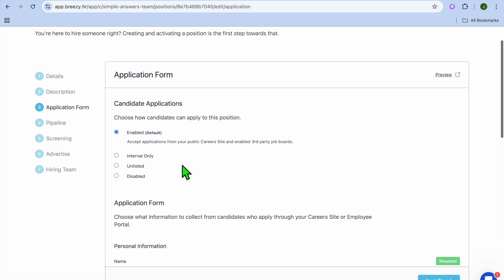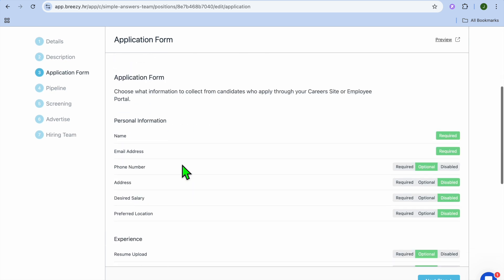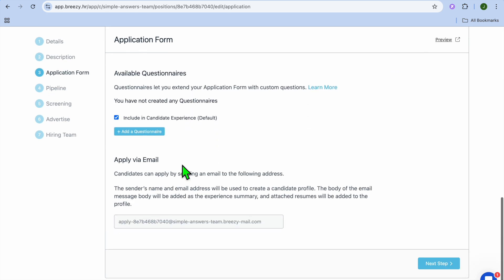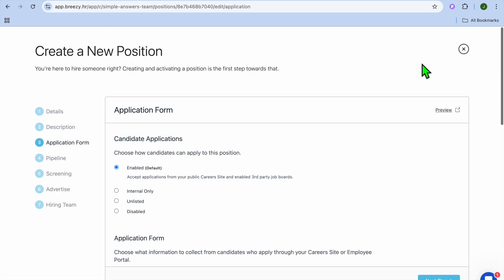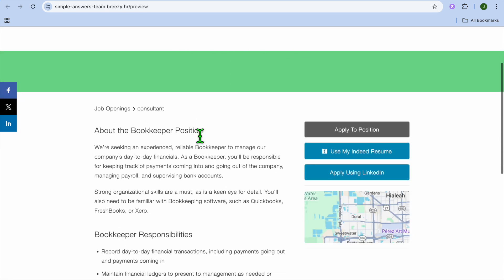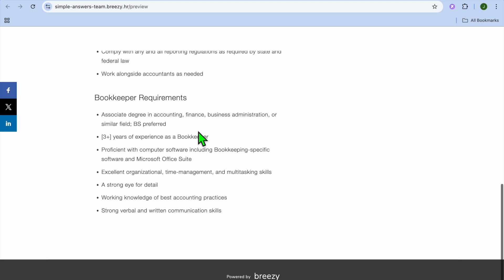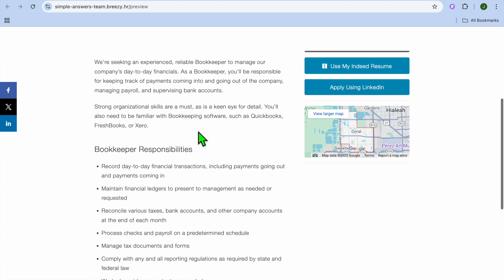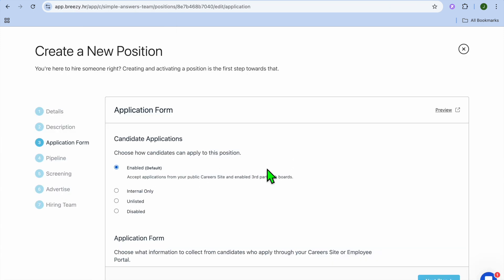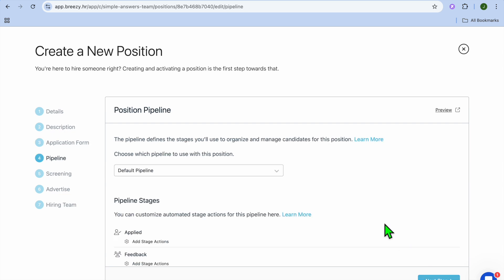You'll be redirected to the application form, and you can see how it will look for the candidate. You can also tap on Preview in the top right-hand corner to preview how it looks at the moment. You can see your job listing right there. Then tap on Next Step.